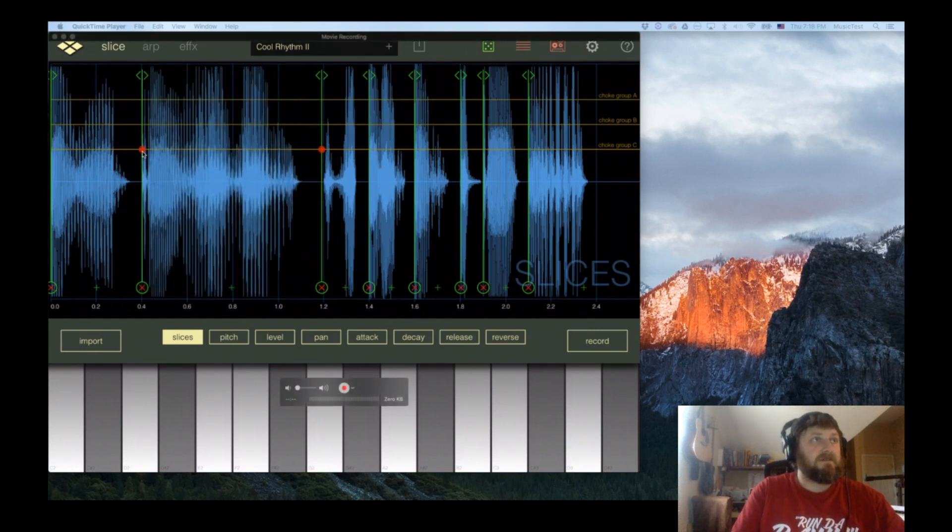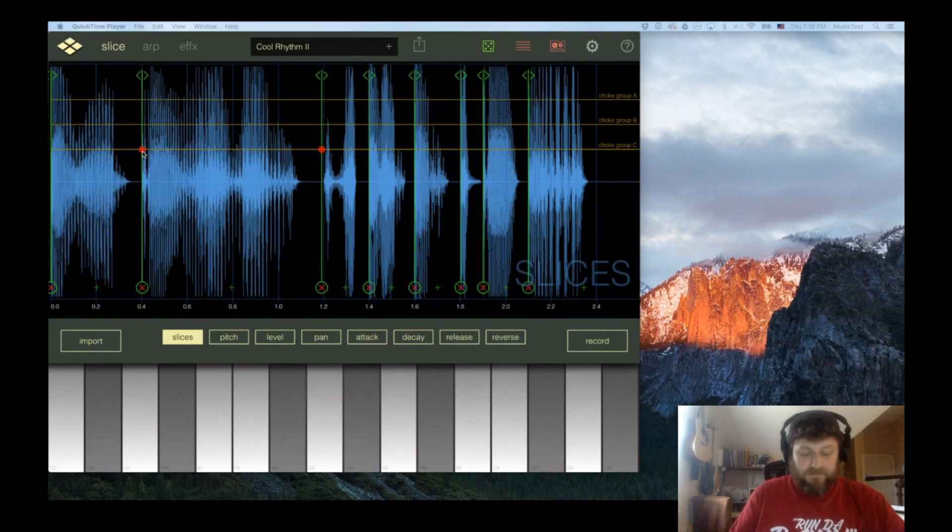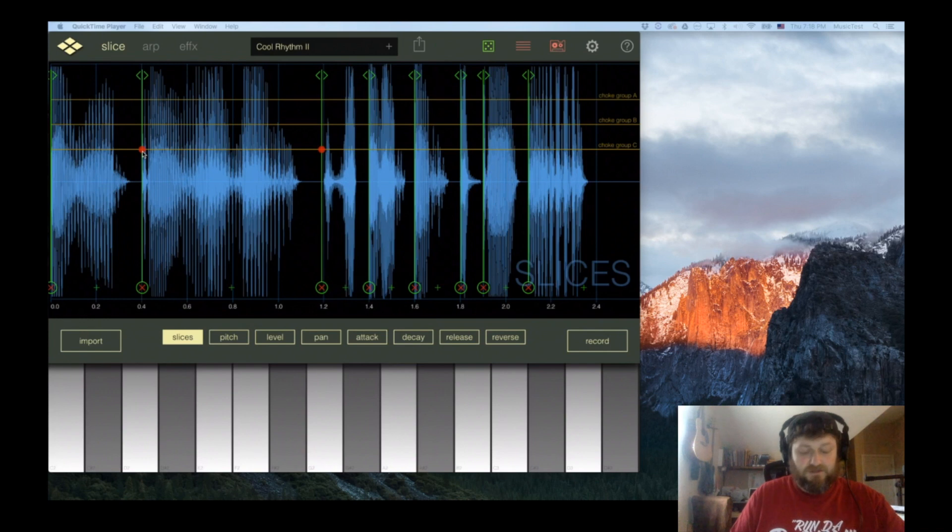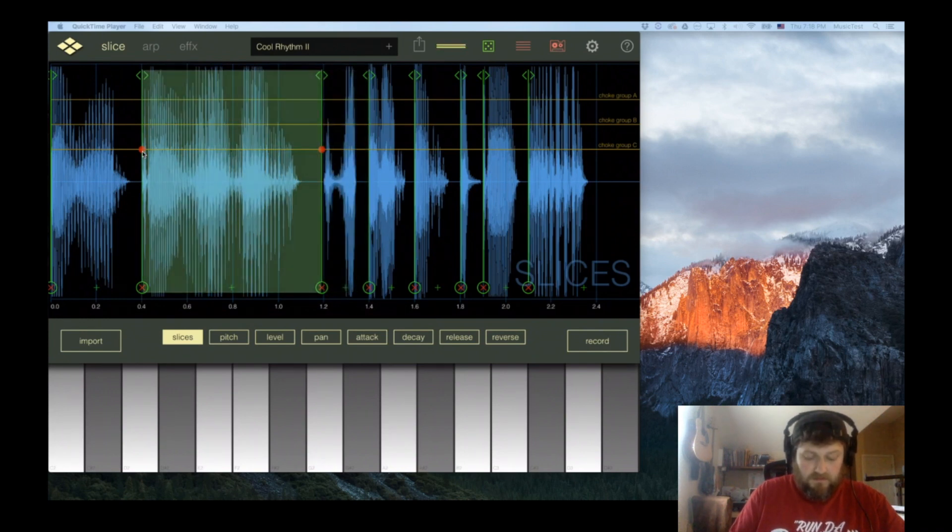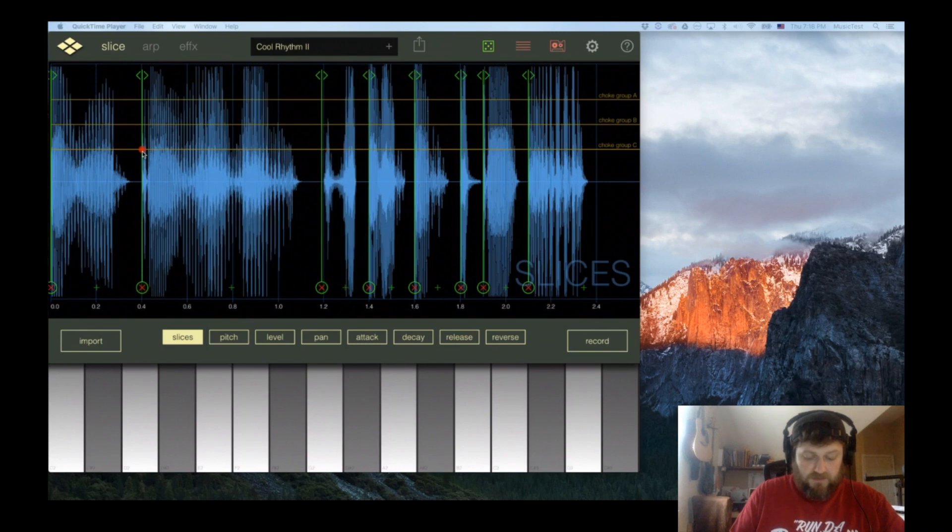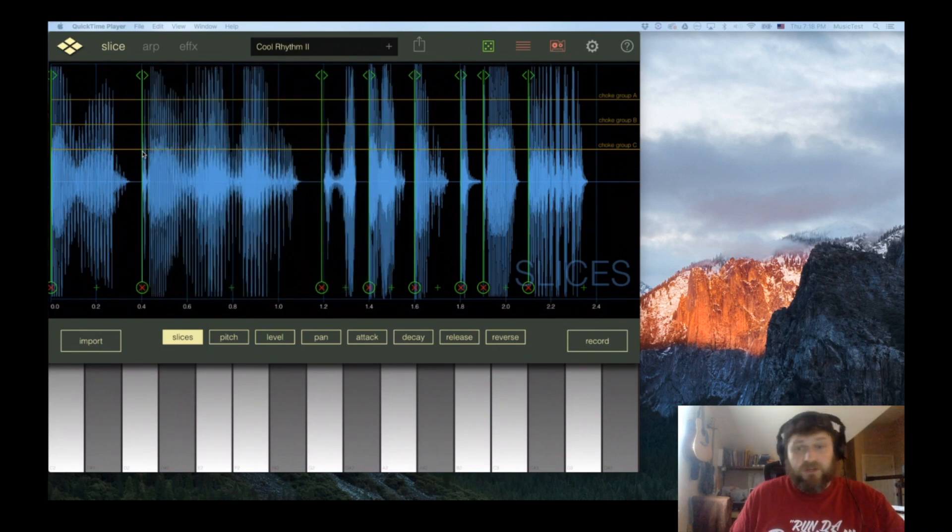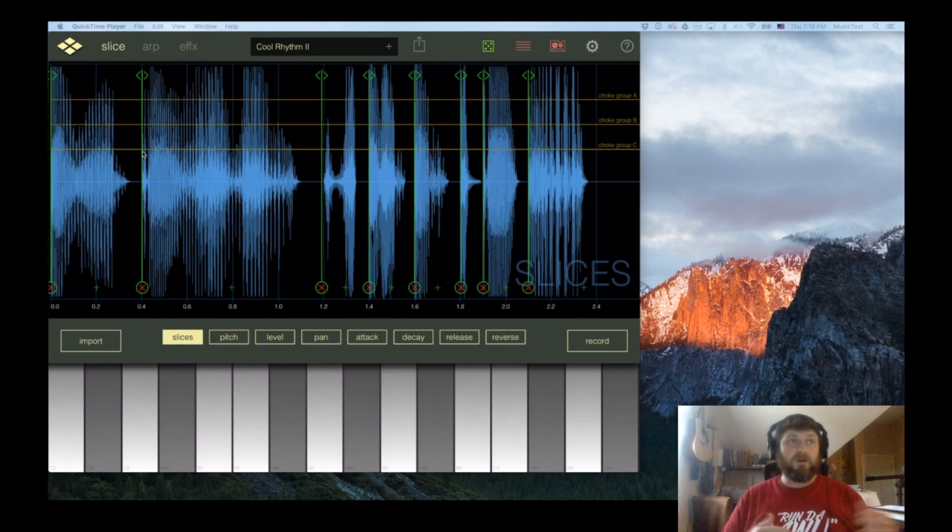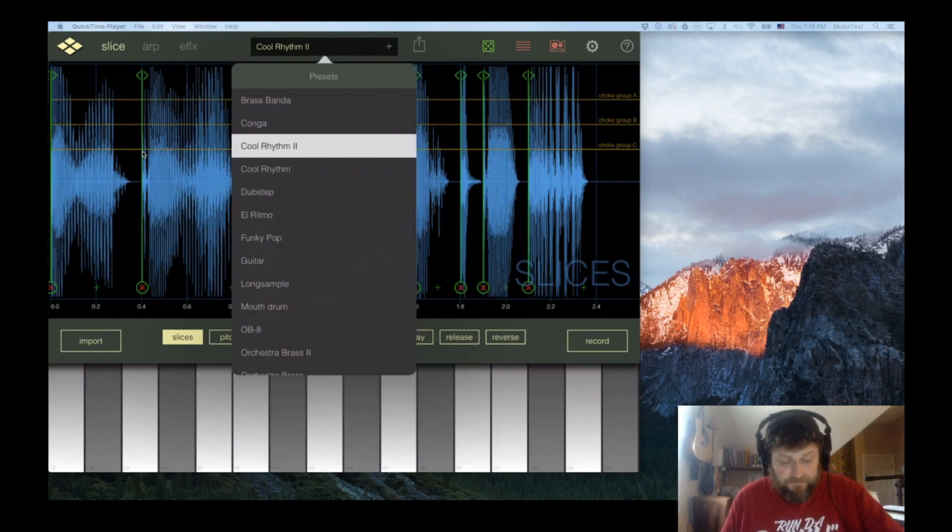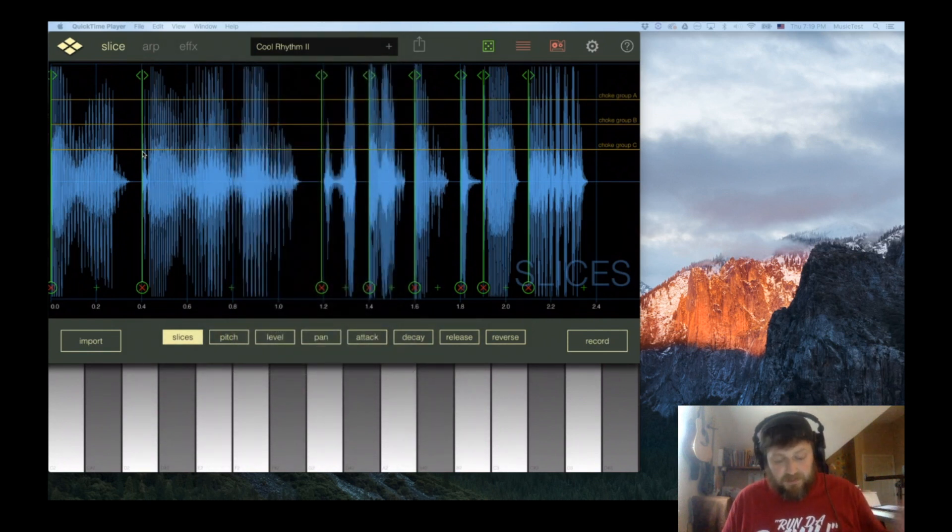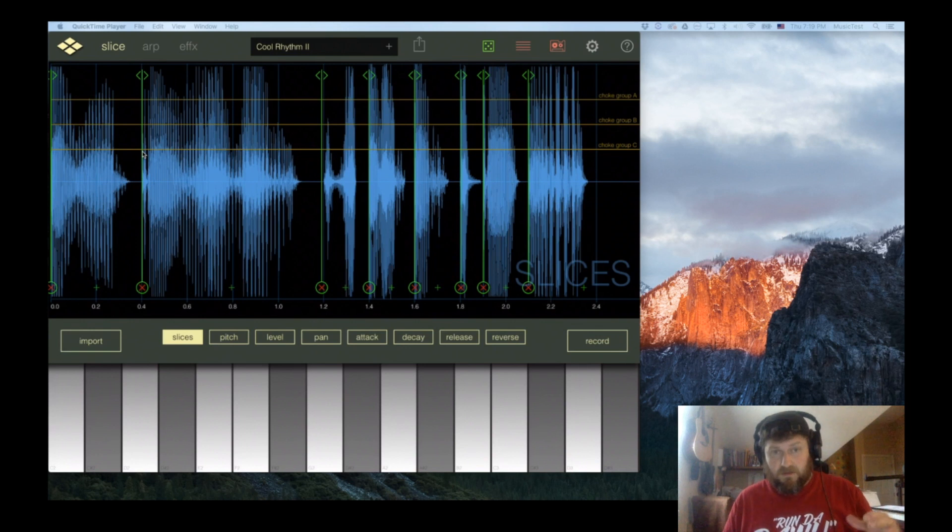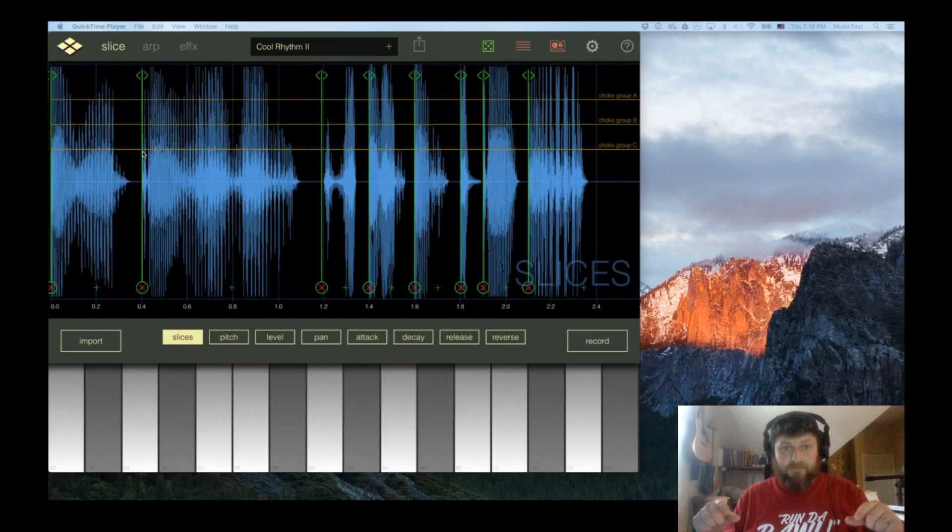This slice is in choke group C, and so is this next slice. It'll be really good for hi-hats and other things where you want a sample to cut off or choke out. Also, when you're sampling like an old record or song and you want to chop it up and put all of them in a choke group.